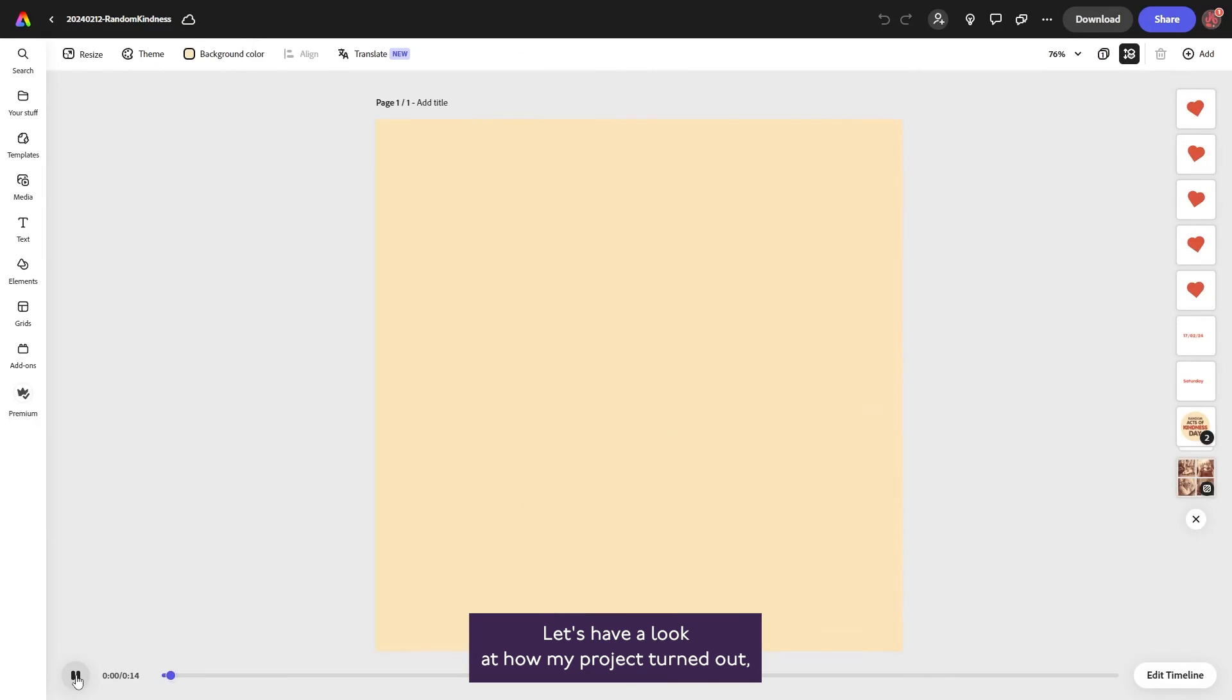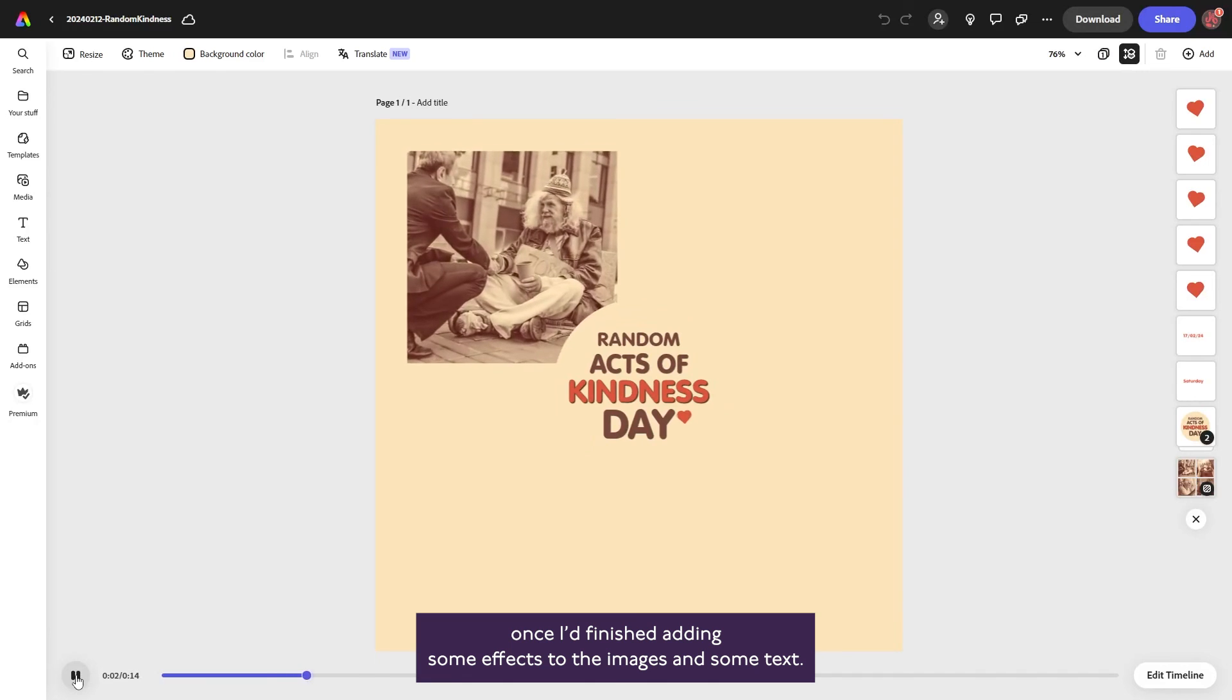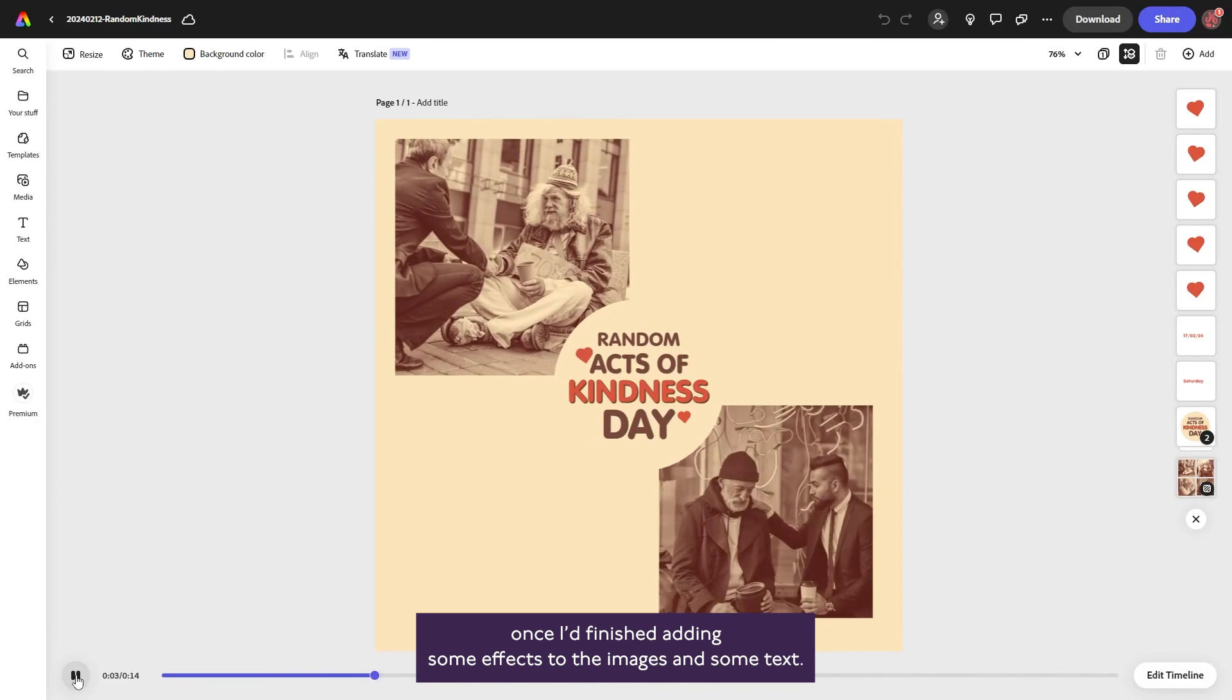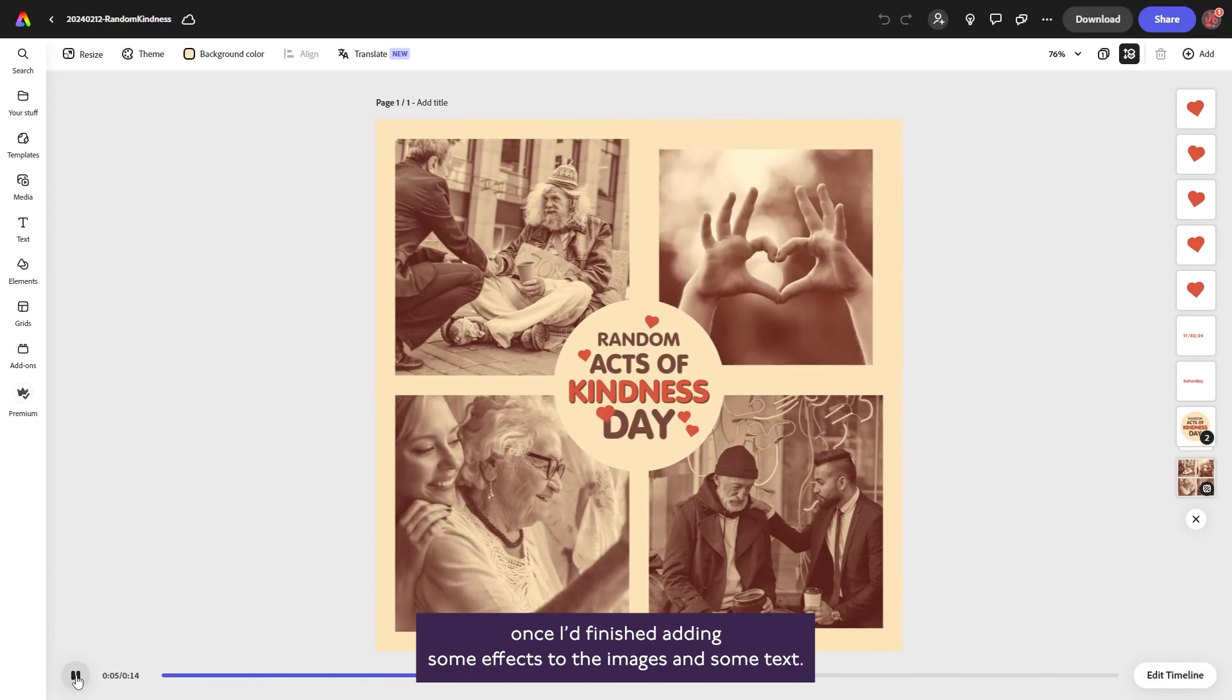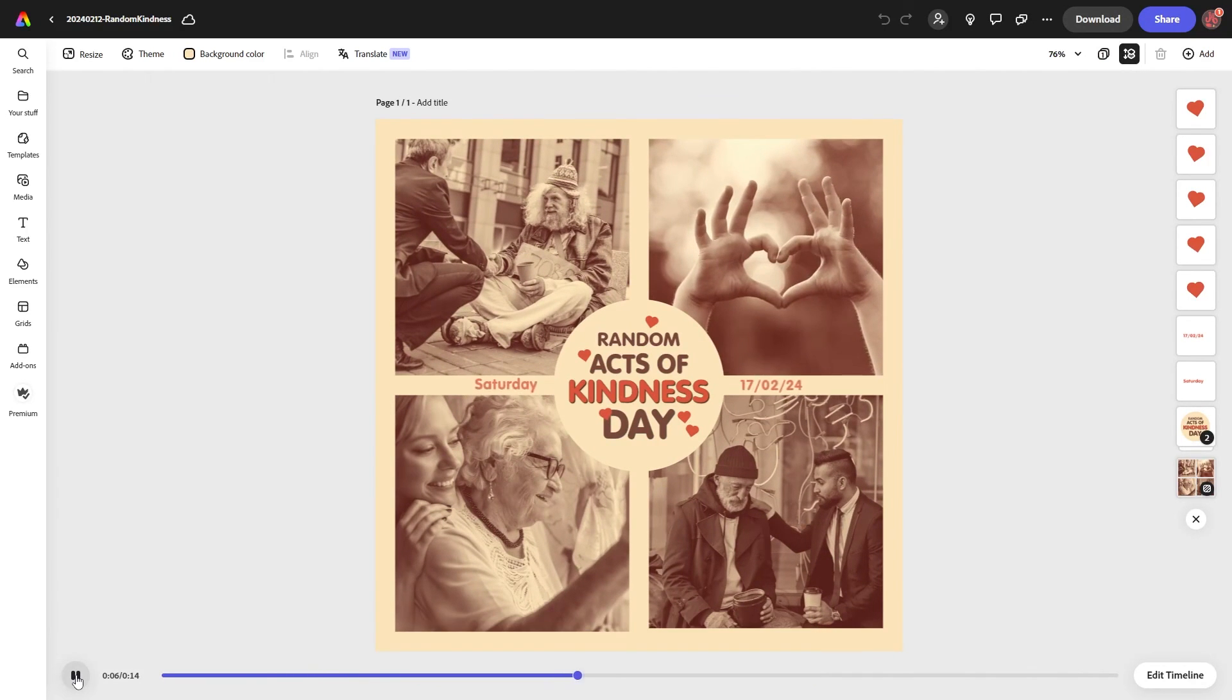Let's have a look at how my project turned out once I'd finished adding some effects to the images and some text.